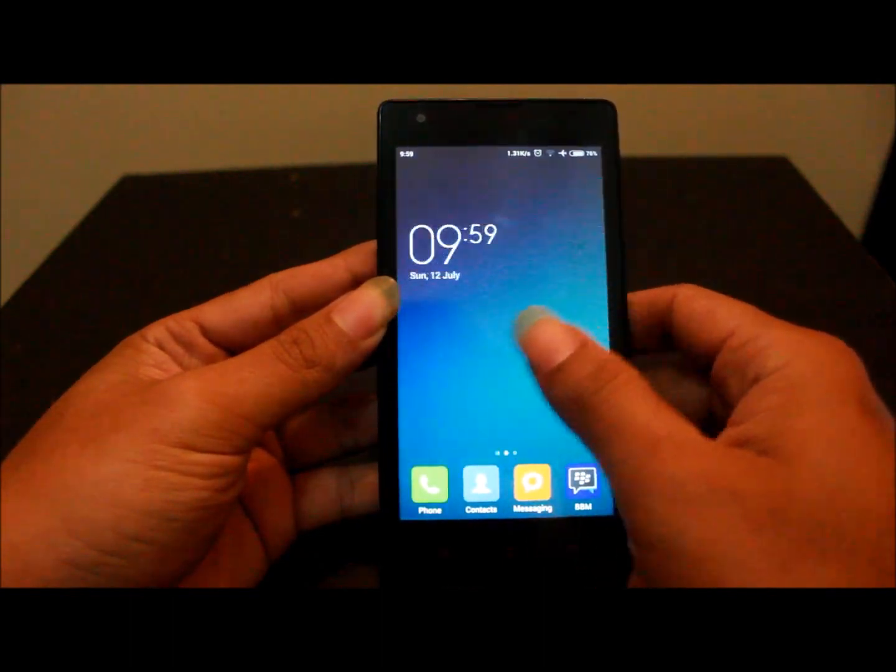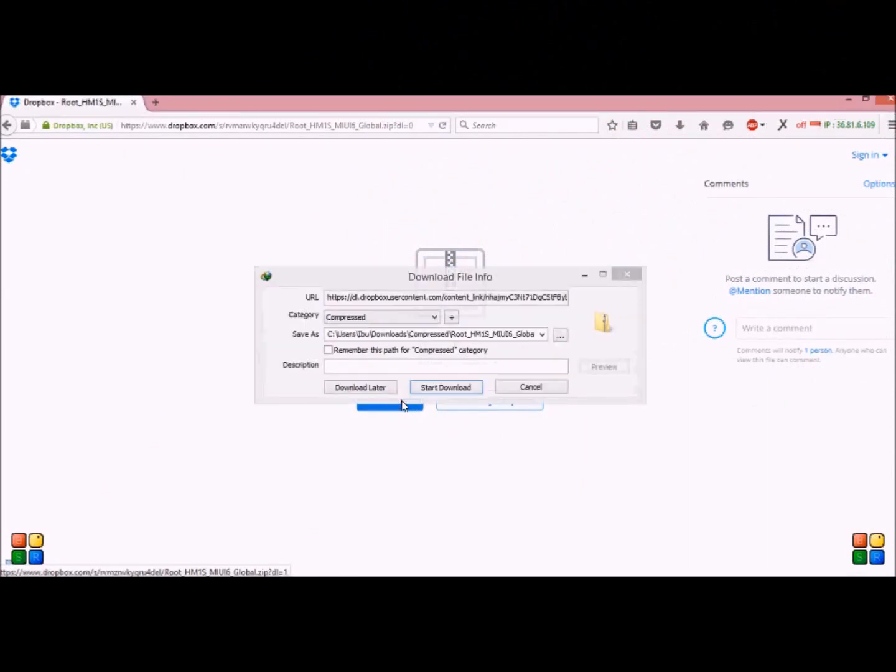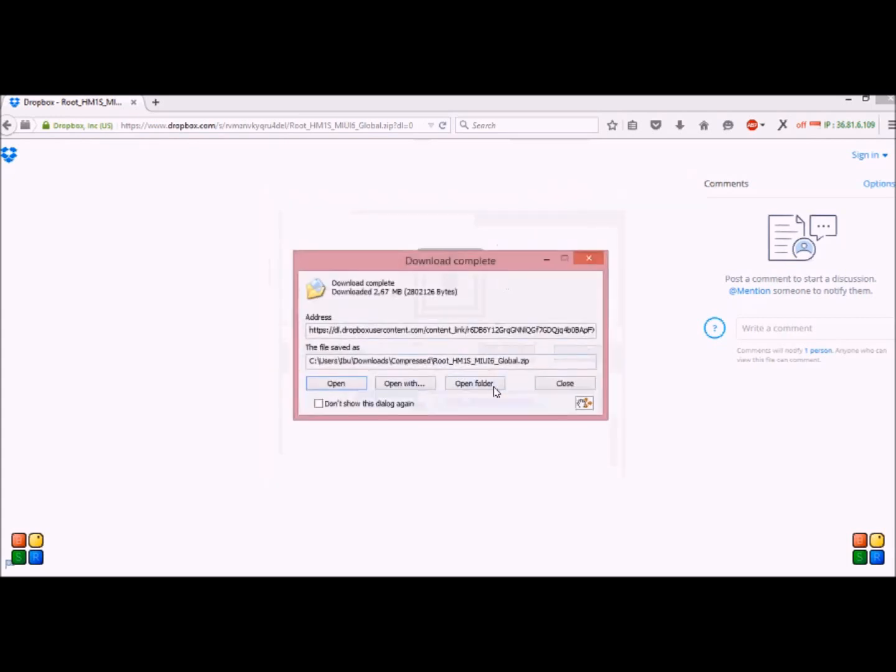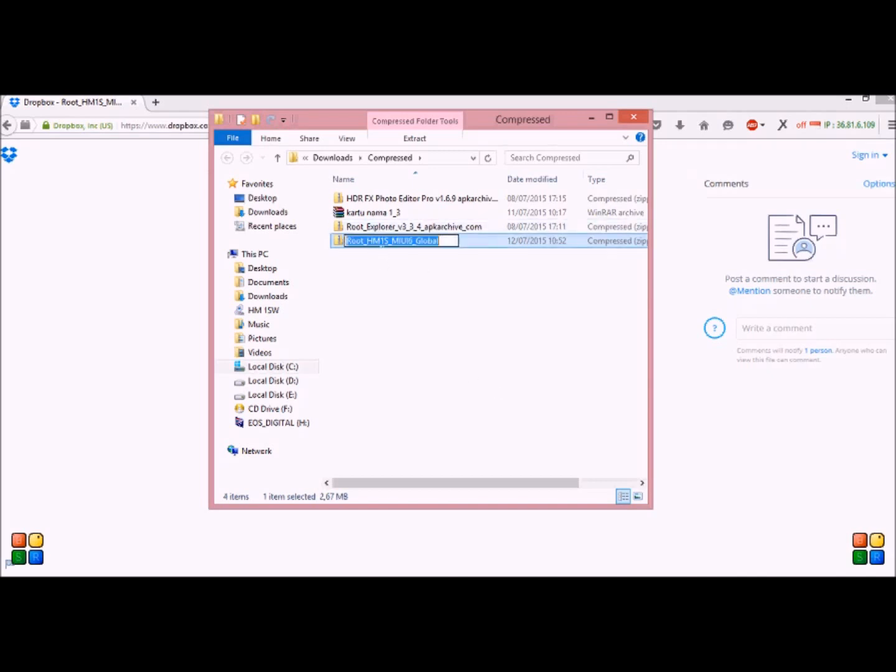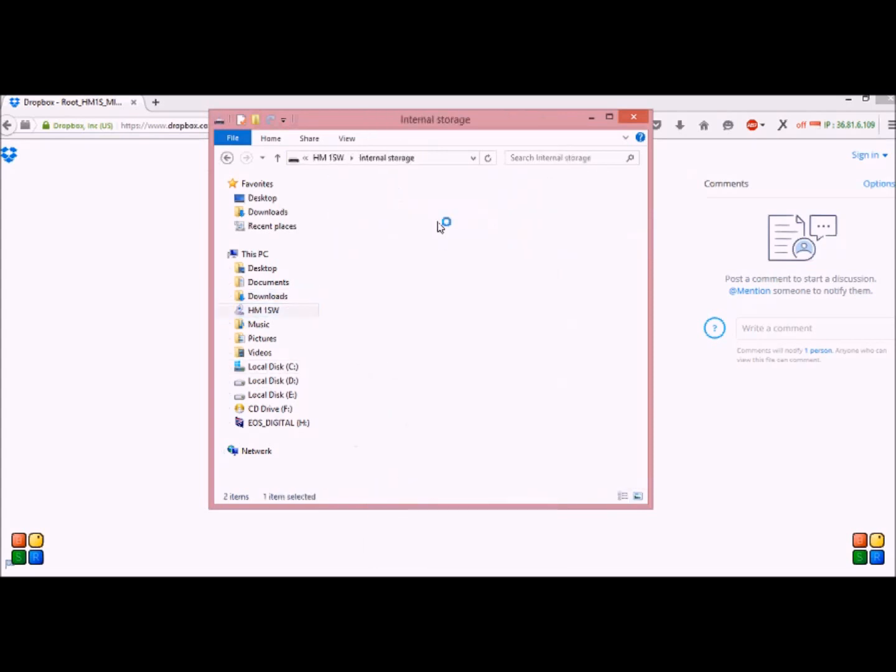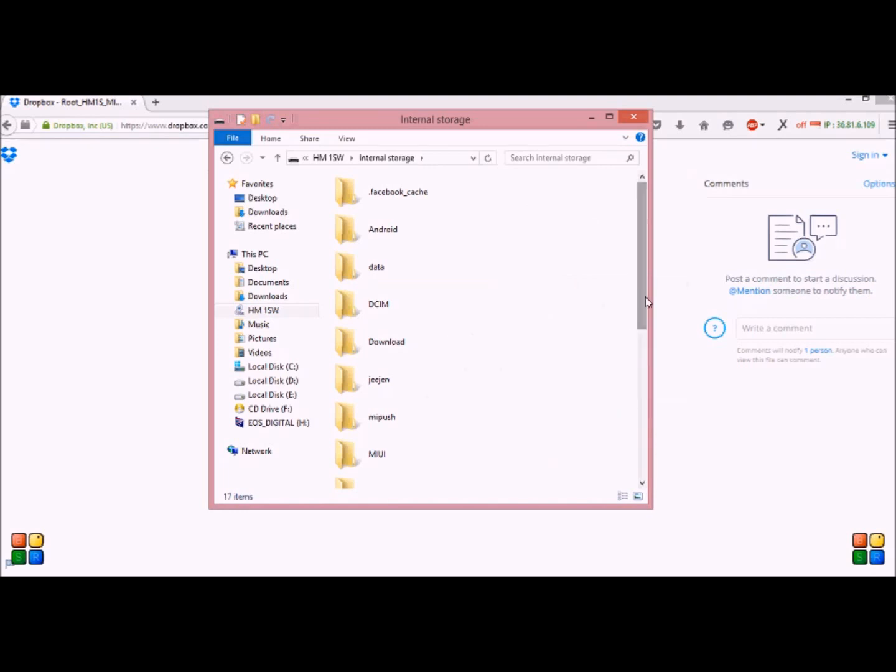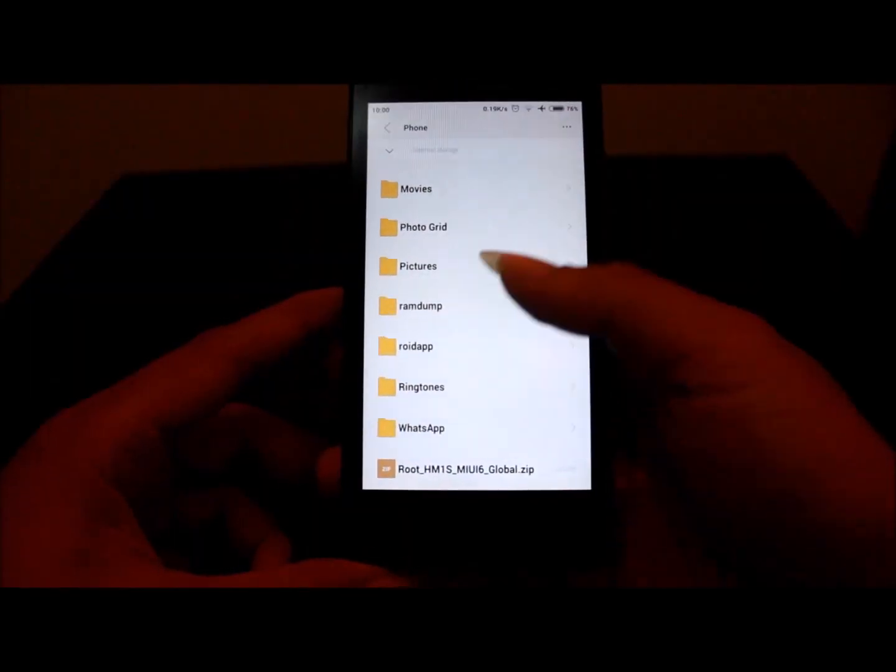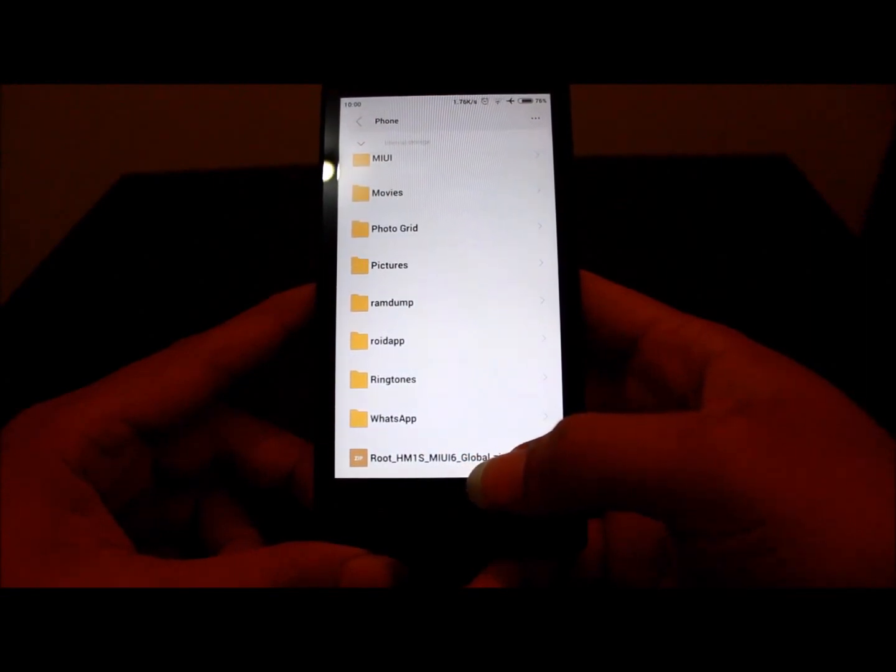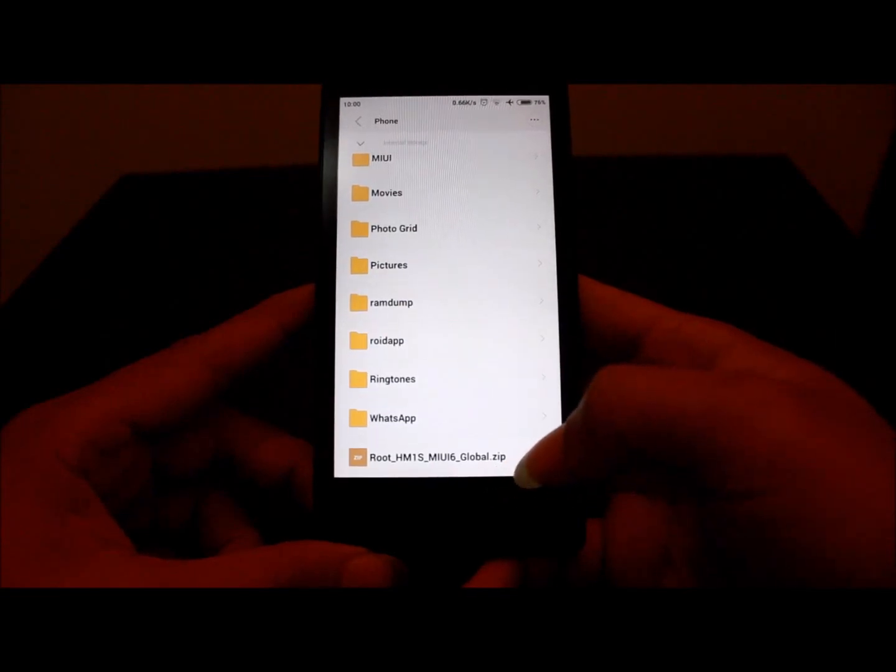First, you must download the root file. Link in the description. Then you put it into internal memory. The file name is Root_JMTS_MIUI6_Global.zip.